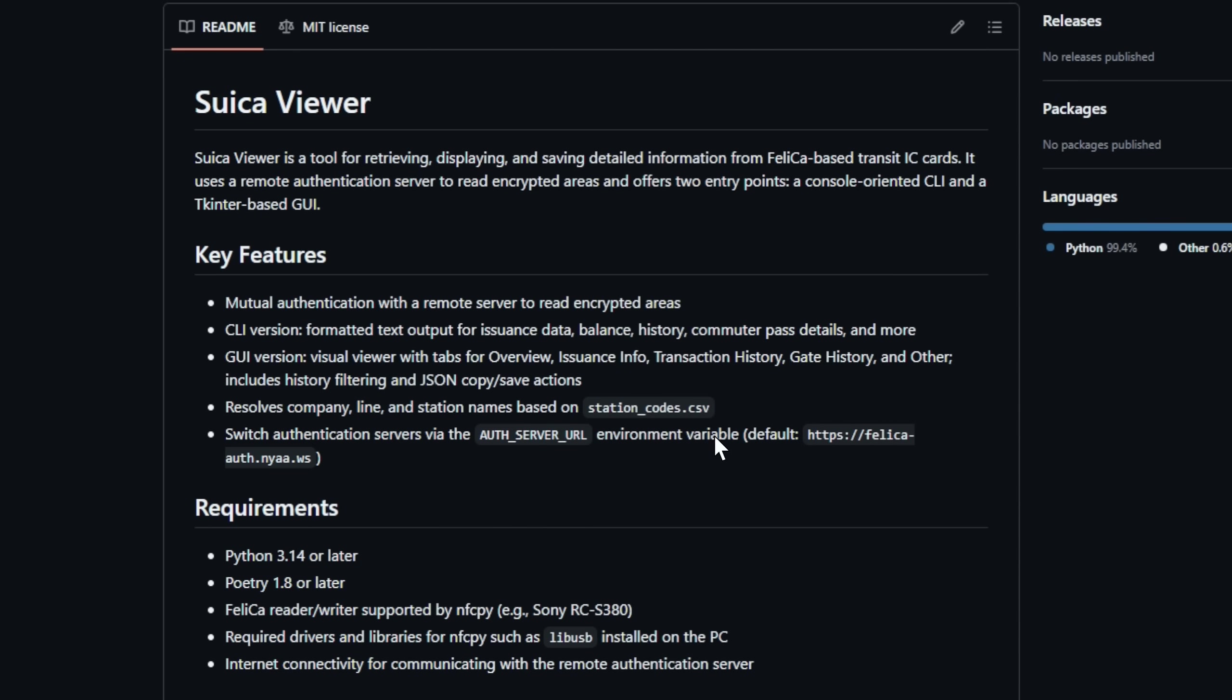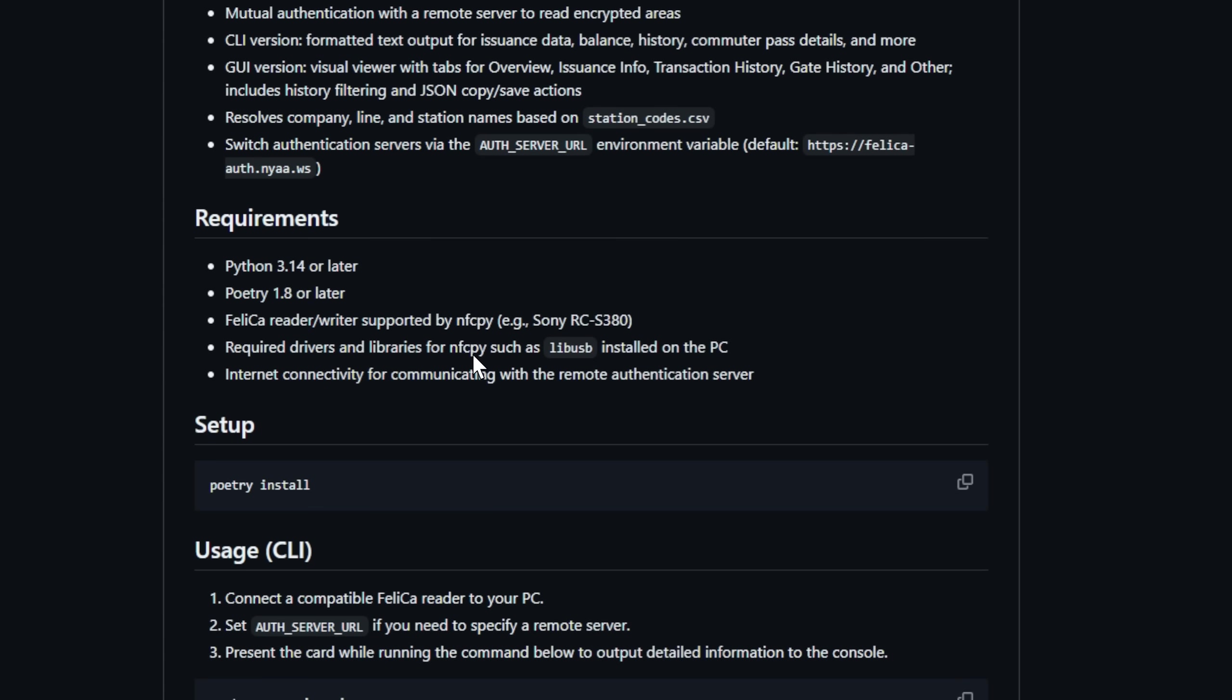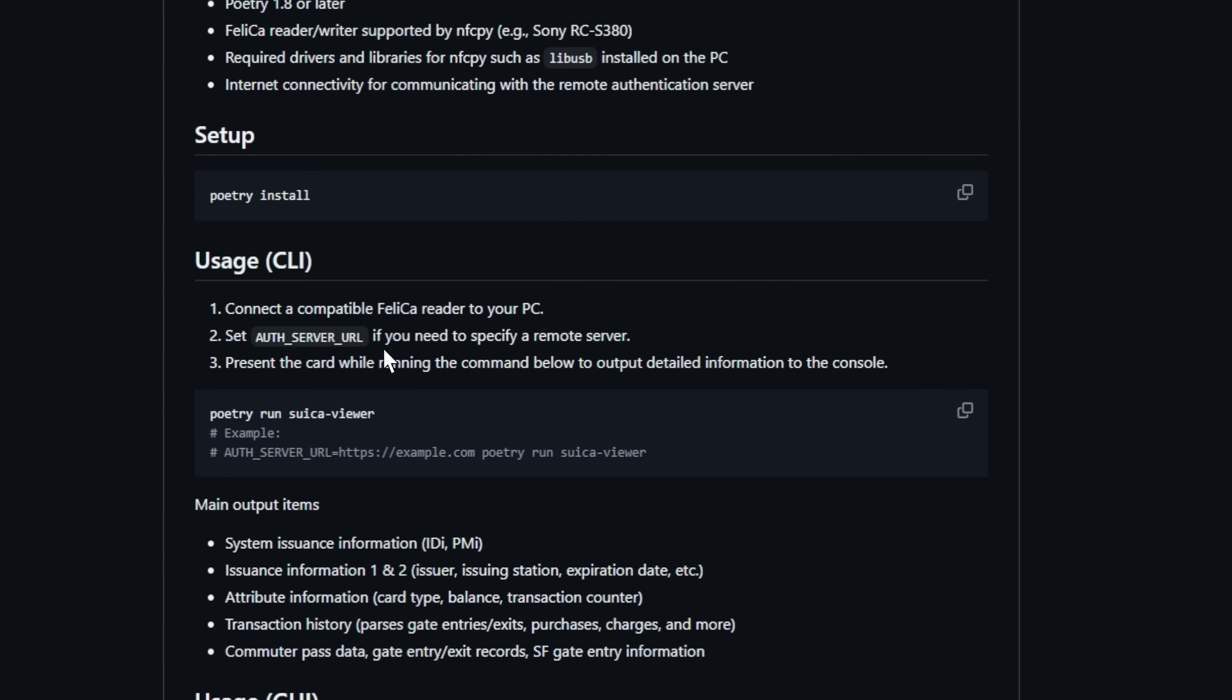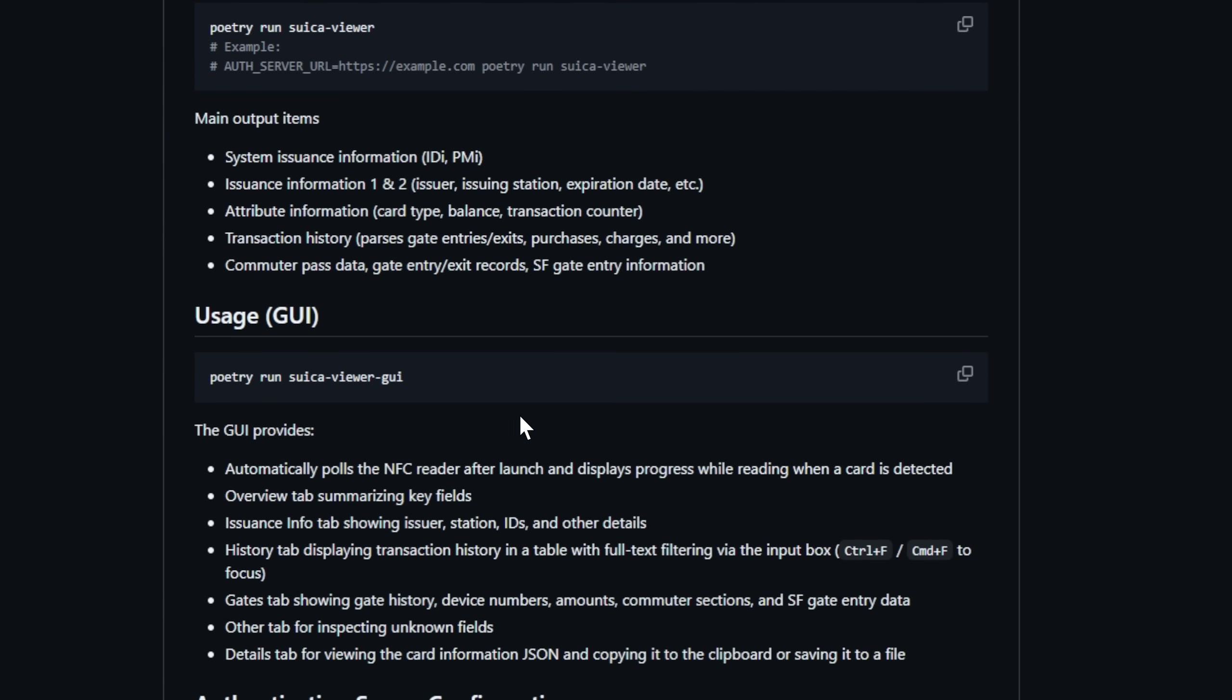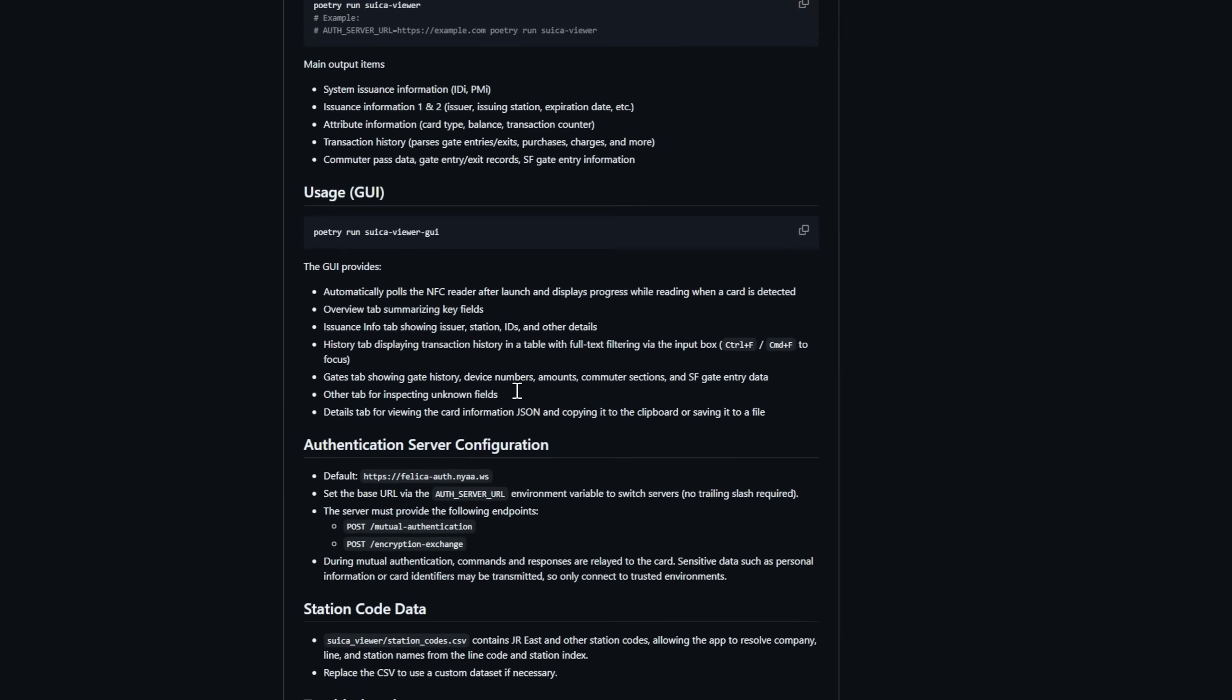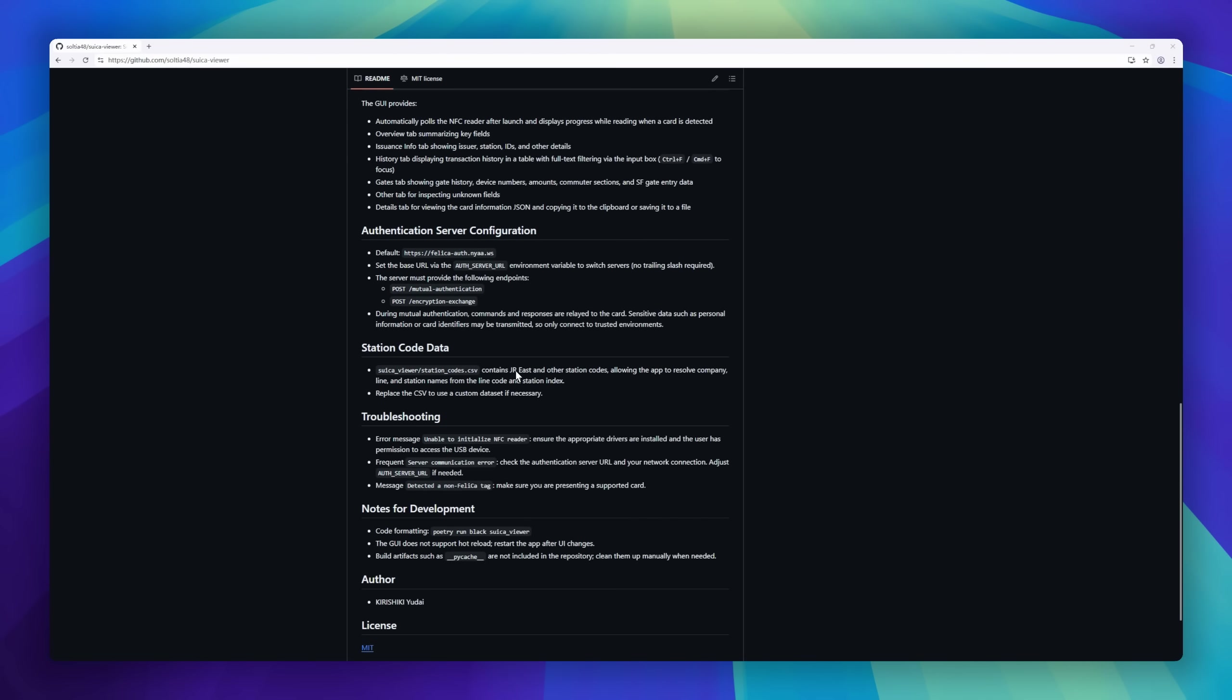transaction history, commuter pass details, station logs, and more. It features both a CLI for power users and a Tkinter GUI for visual browsing. Complete with tabs for card overview, gate history, and filters for trip data.